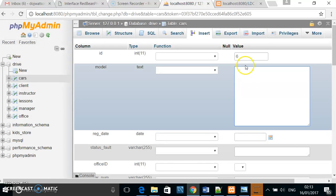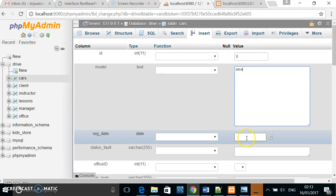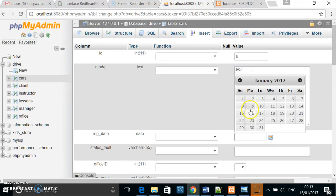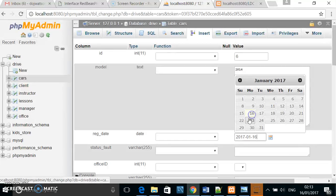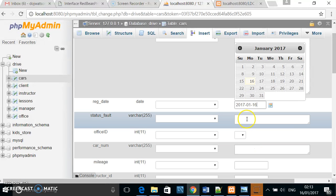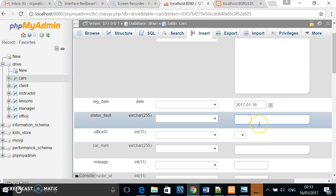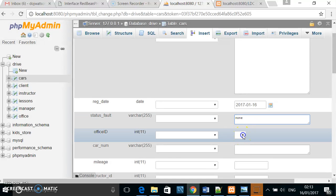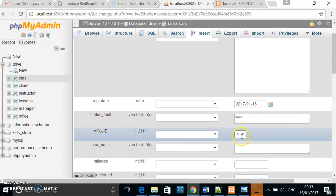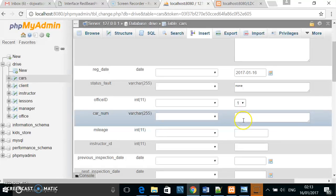So, the ID, the model, what date the car is registered—today. Does it have any faults? None. What office is it located at, Northampton or London? Northampton is number one.